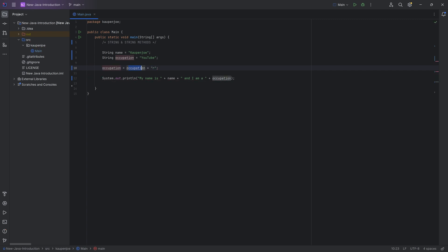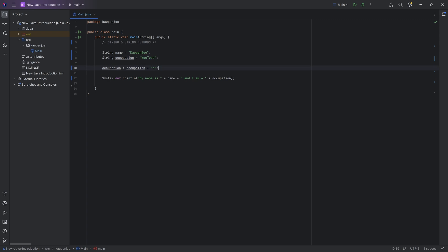So this is just another string. And funnily enough, the plus right here is the same plus that we're using right here. And that is the concatenation operator. It is not the addition operator. Because of course, saying YouTube plus R, I mean, that doesn't make any sense, mathematically speaking. But if we say, well, just take this string and put it at the end of the other string,